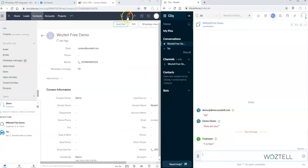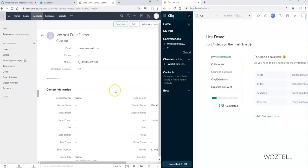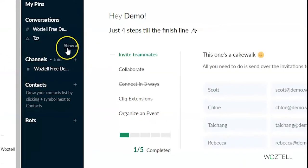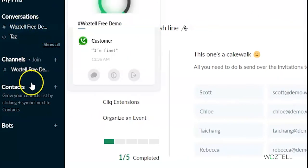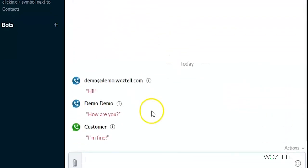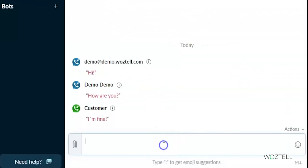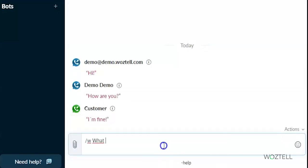You can also see the same incoming message in sales signals in your Zoho CRM. To send the message from Click, you can go to conversations or channels. We choose channels and put the text we want to send — type slash W, space, and put the message.